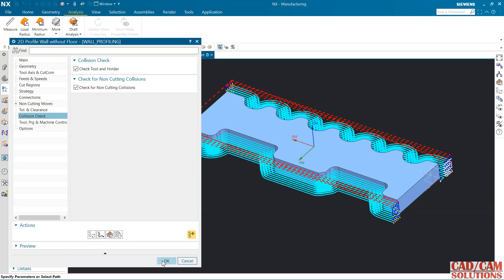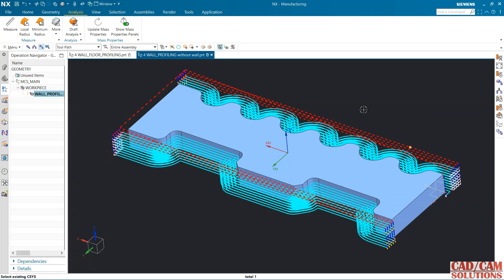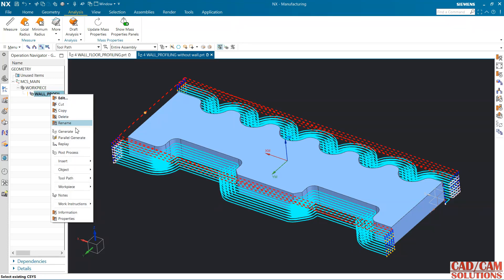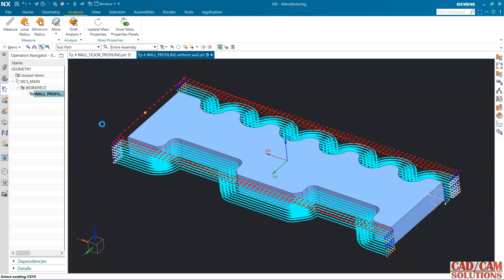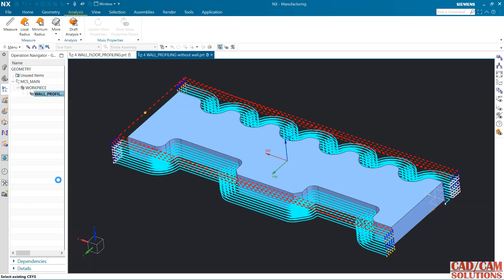Now I want to generate the program. Right-click over here — we have post process. I'm going to use mill 3-axis. The unit follows the same unit used in the project.